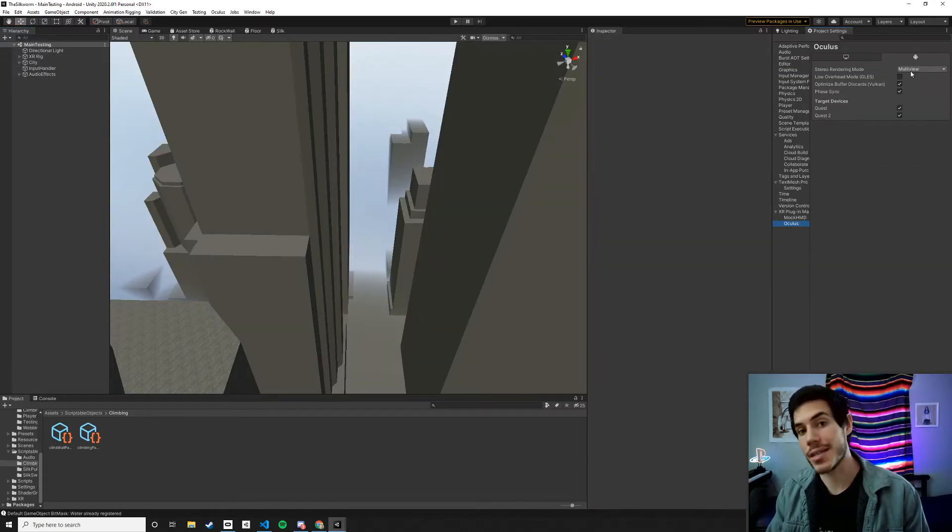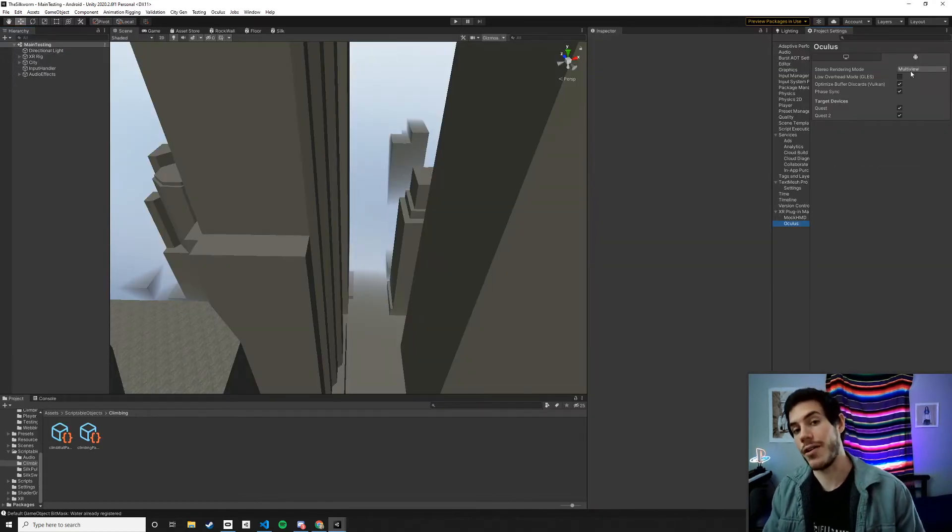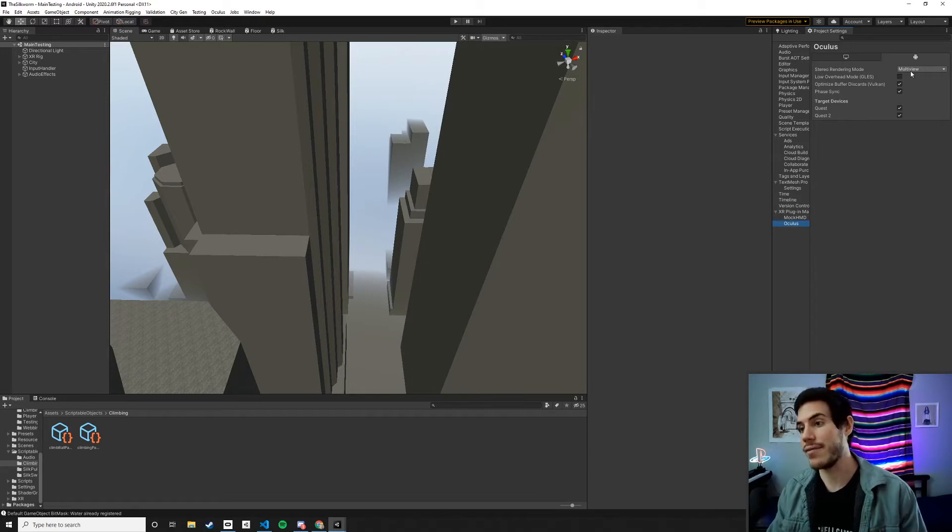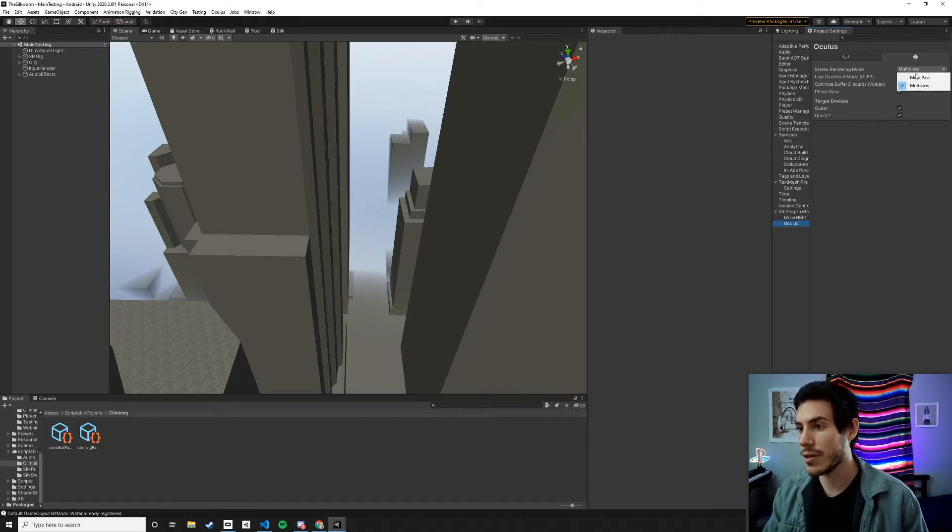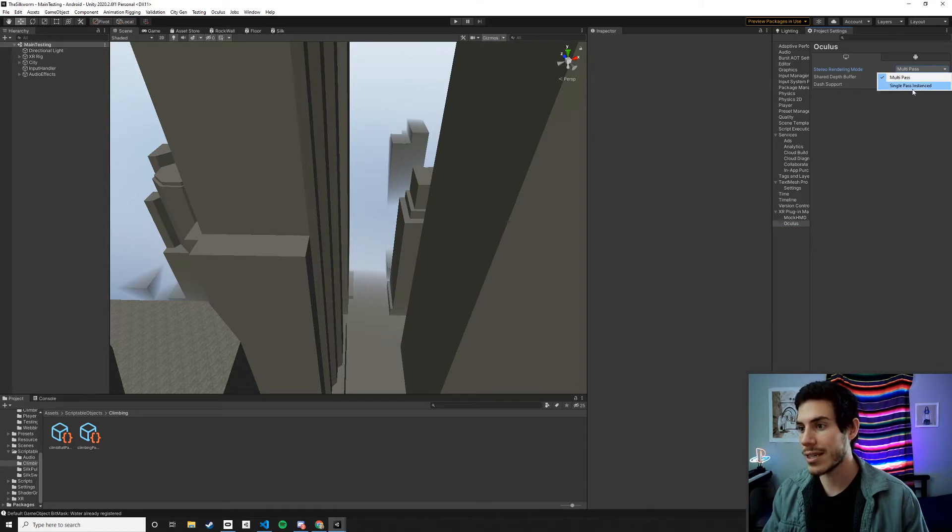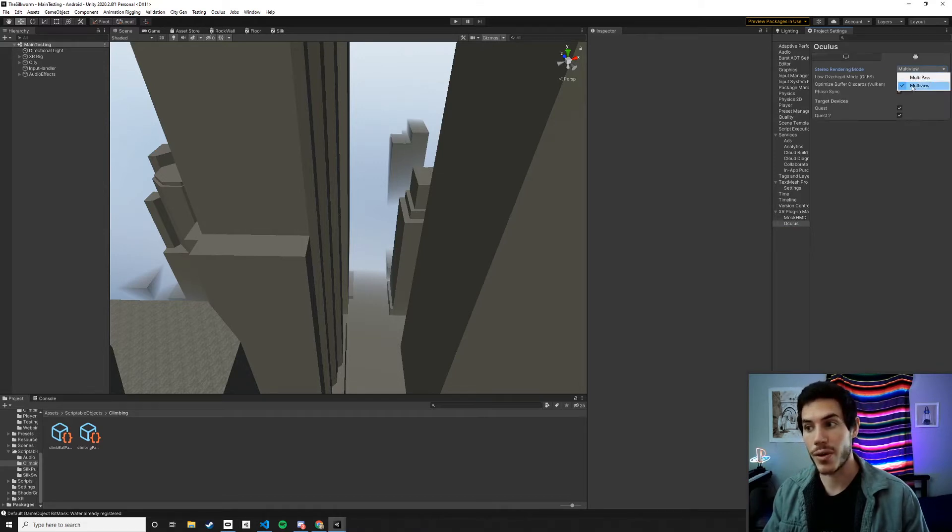Another important consideration for VR that's a must-have is that you change the stereo rendering mode to multi-view. On PC it's going to be single pass instance. On Android it's going to be multi-view.